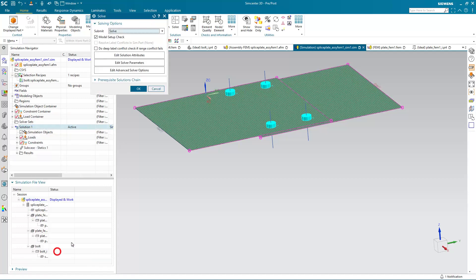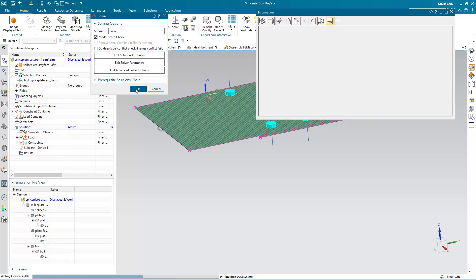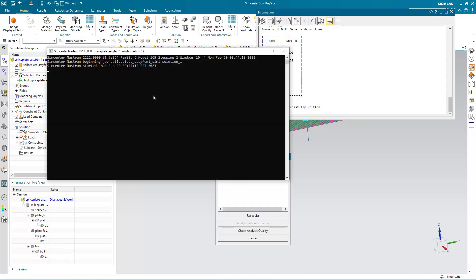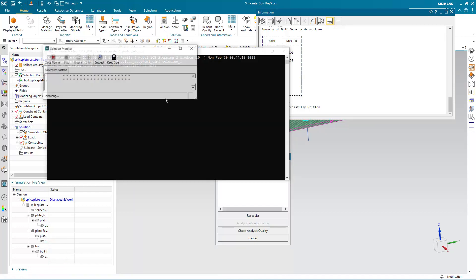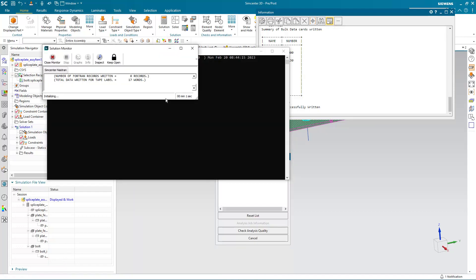Alright, we're ready to solve. This run takes just a few seconds.